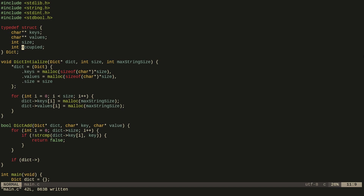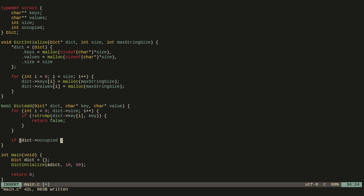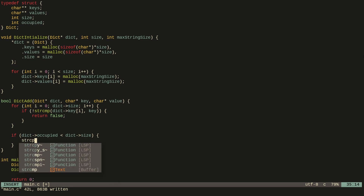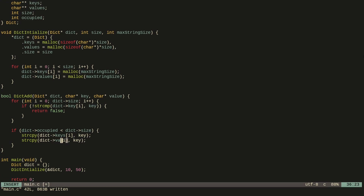We don't have to worry about initializing 'occupied' here because by default it will be initialized to zero, which is what we want. We check if the occupied variable is less than the maximum size of the dictionary. If it is, we have space to add this key-value pair, so we copy the specified key into the key memory and do the same for the value.